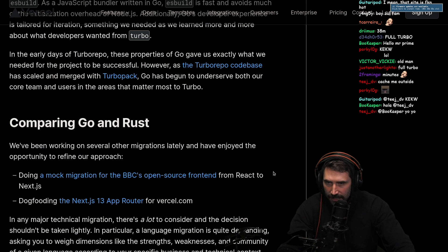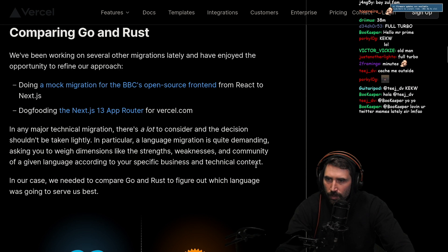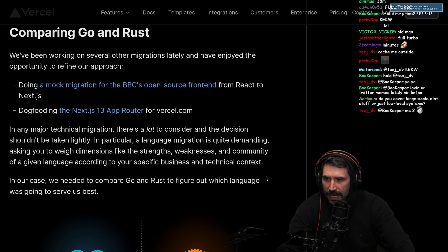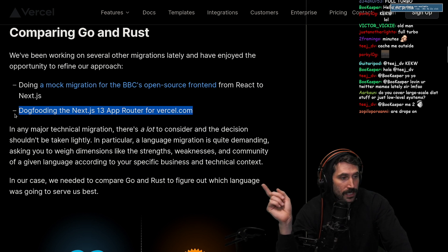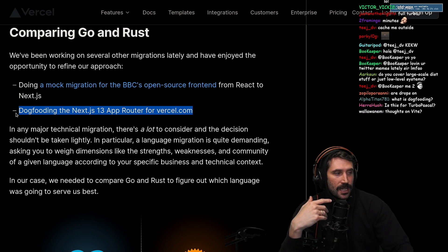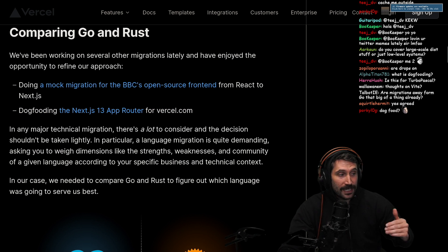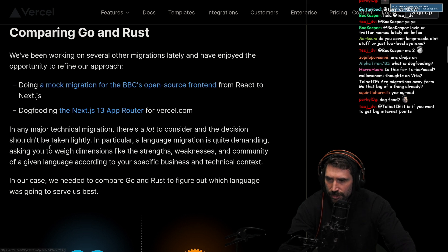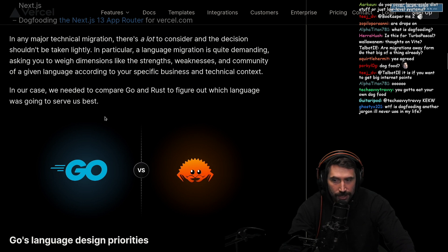In the early days of TurboRepo, these properties of Go gave us exactly what we needed. However, as TurboRepo's code base has scaled and merged with TurboPack, Go has begun to underserve both our core team and users. We've been working on several other migrations lately - a mock migration for the BBC's open source front end from React to Next.js, and dogfooding the Next.js 13 app router for Vercel.com. I actually think dogfooding is one of the best ways to develop anything. Dogfooding means you are building something that you use yourself. In our case, we need to compare Go and Rust to figure out which language is going to serve us best. Excited!